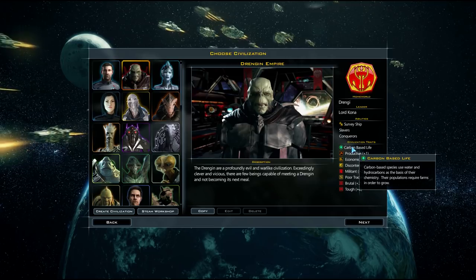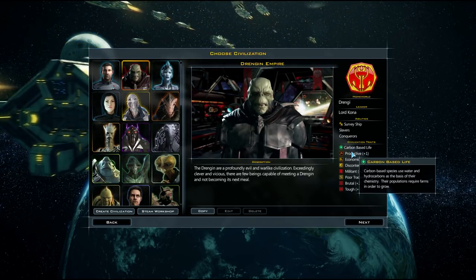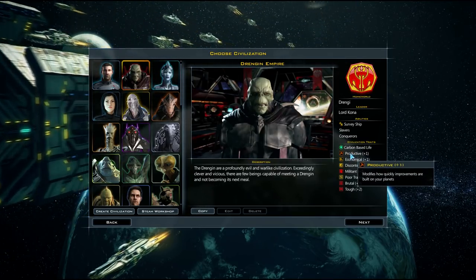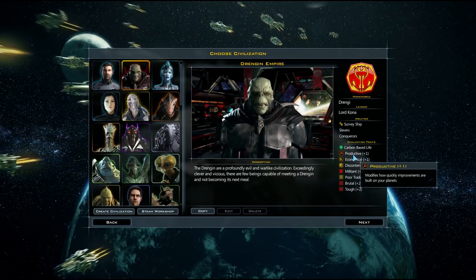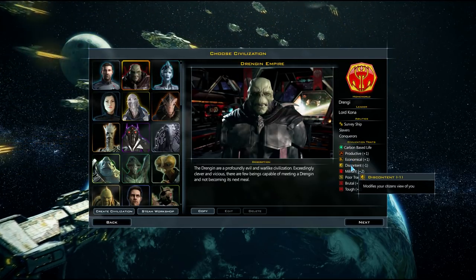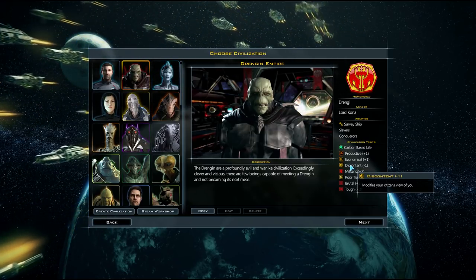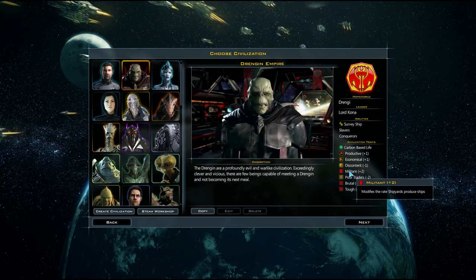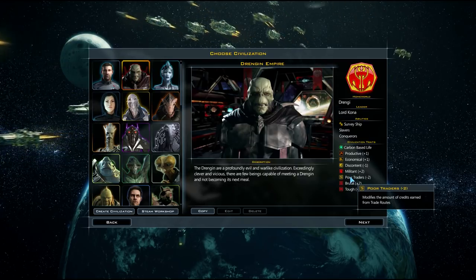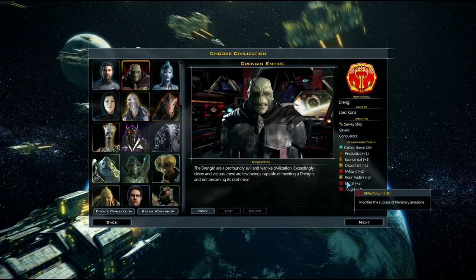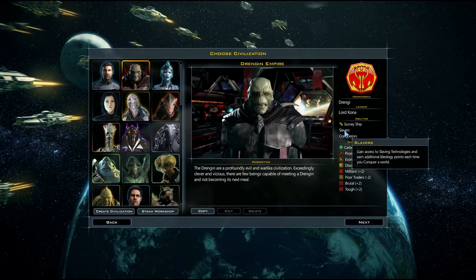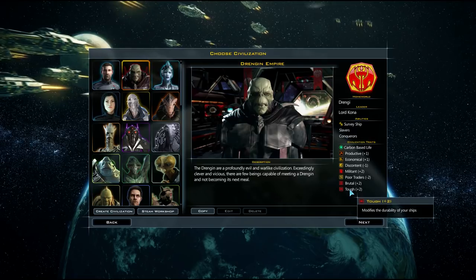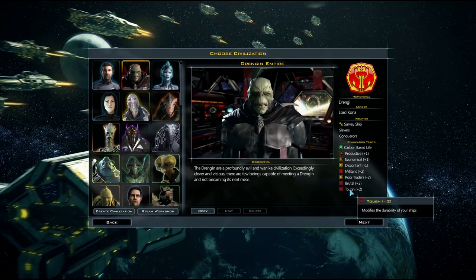Everyone's favorite bad guys, basically. They happen to be a profoundly evil and warlike civilization. Exceedingly clever and vicious. There are few beings capable of meeting a Drenjin and not becoming its next meal. I'm basically going to be playing in that style as well. They'll be very malevolent and try and conquer all of the species that happen to be in the galaxy.